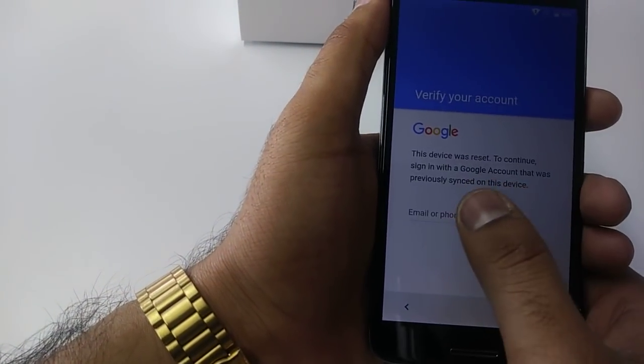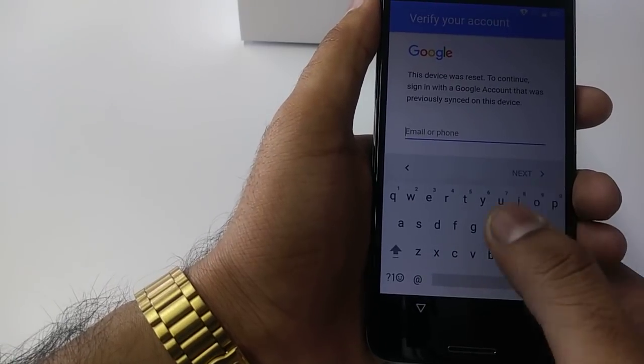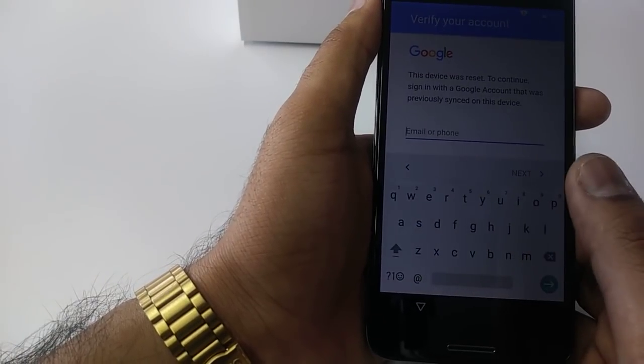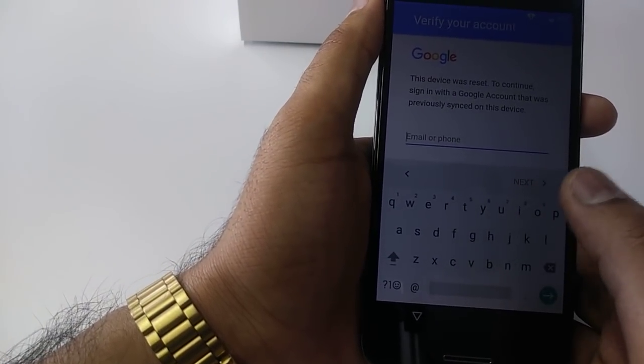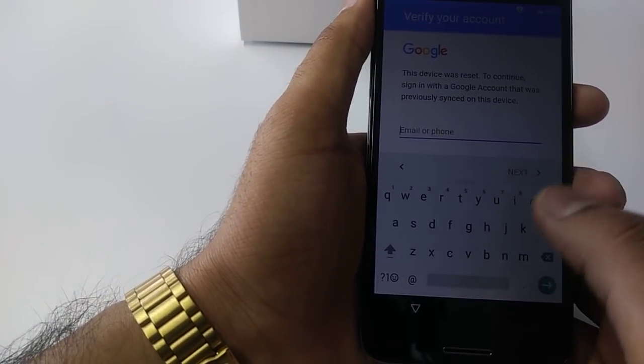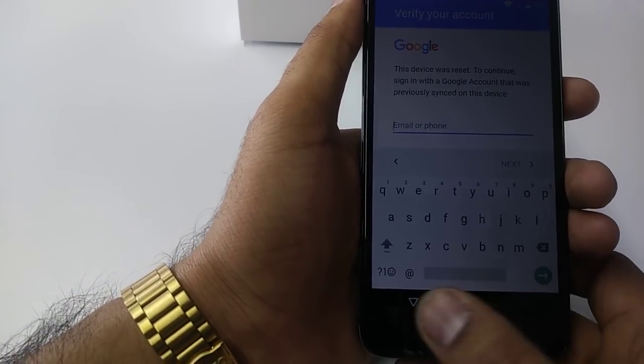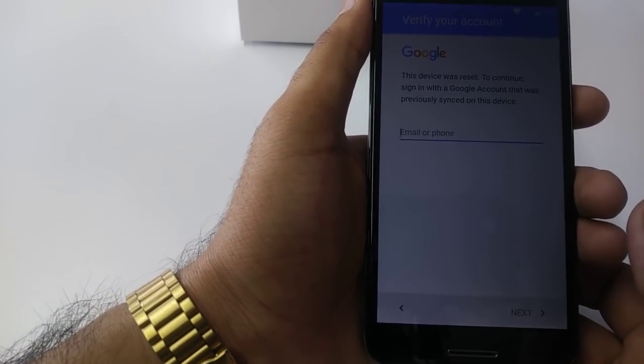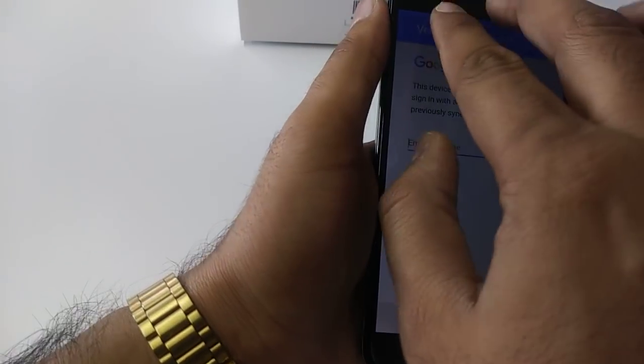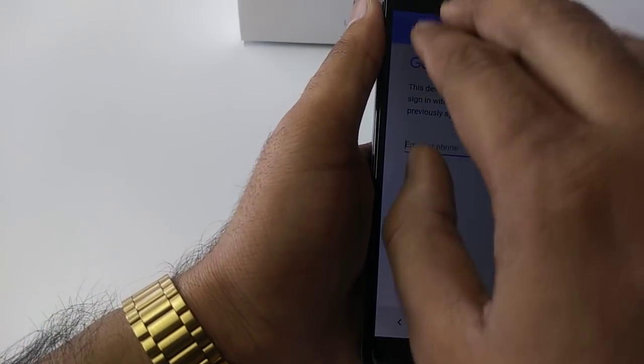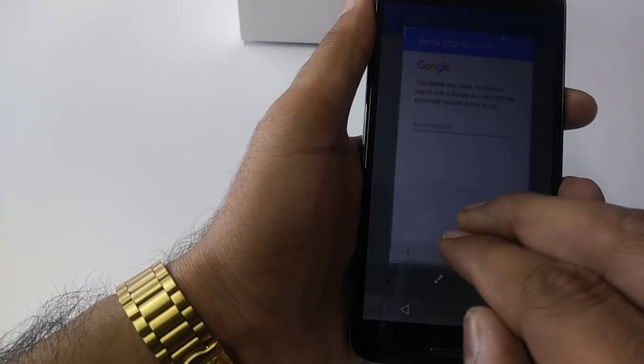Now we are here. For those people who know their Gmail and password, they just simply hit next and put the Gmail, then password. But for those people who don't know their Gmail and password, you are going to swipe the screen from the top.